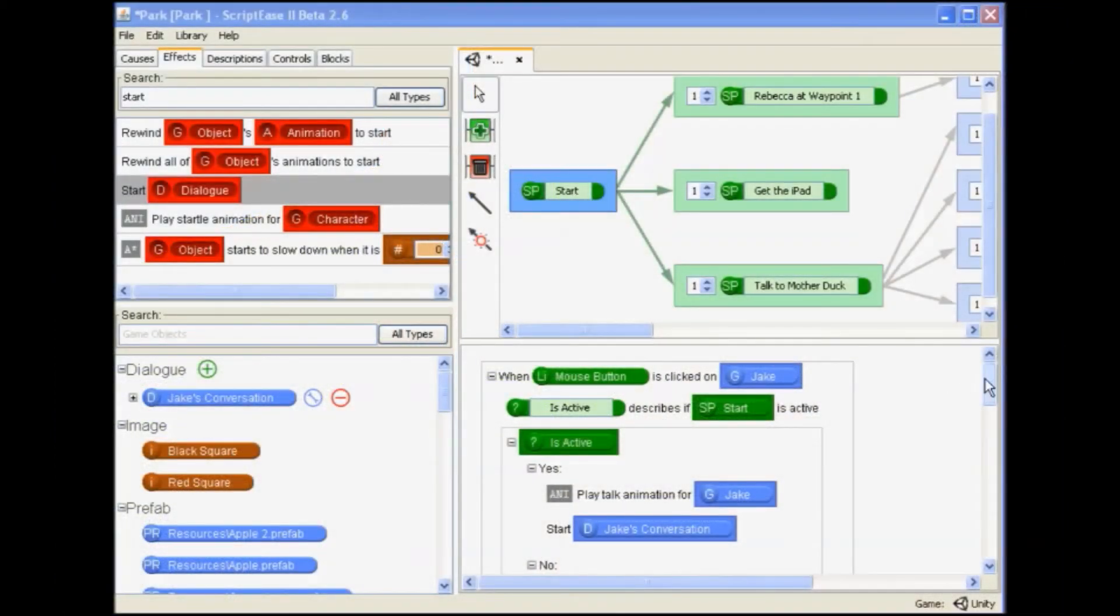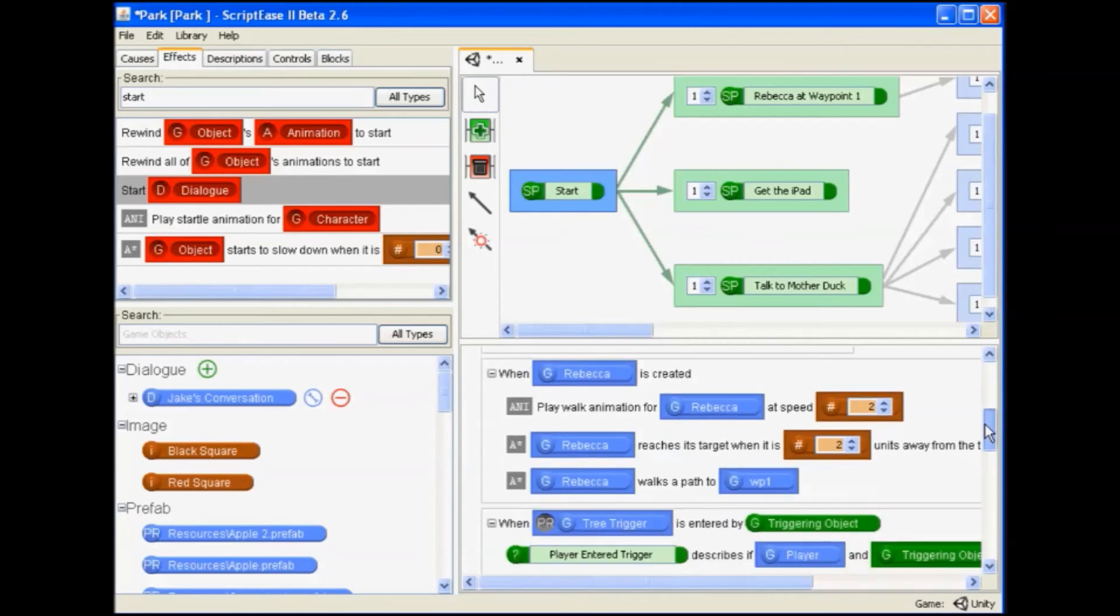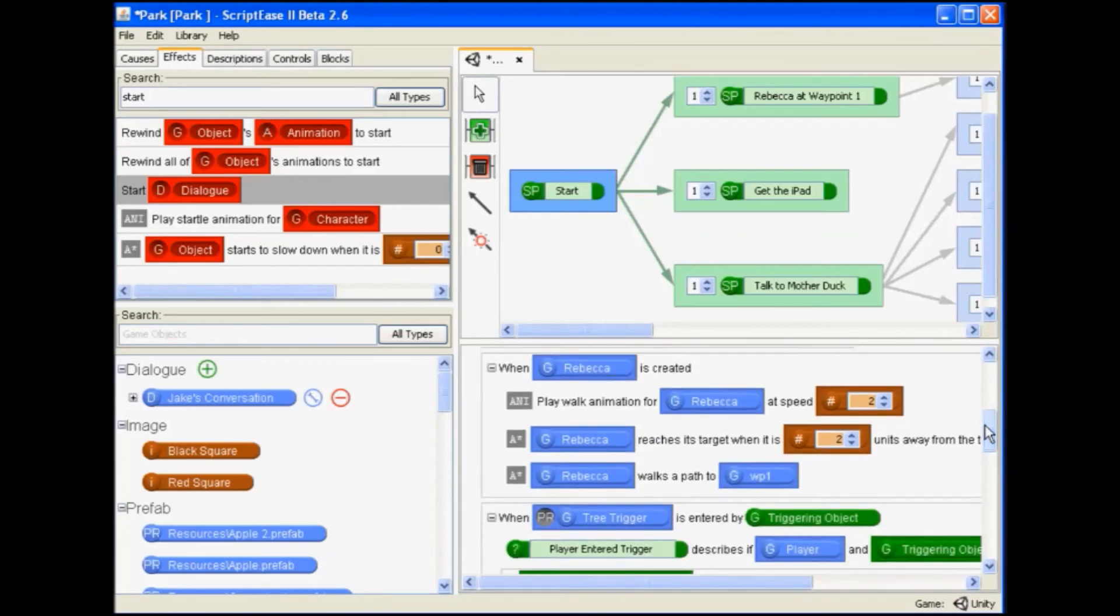ScriptBeast 2 also provides designers with additional resources, such as the additional library that utilizes the third-party A-star pathfinding project.